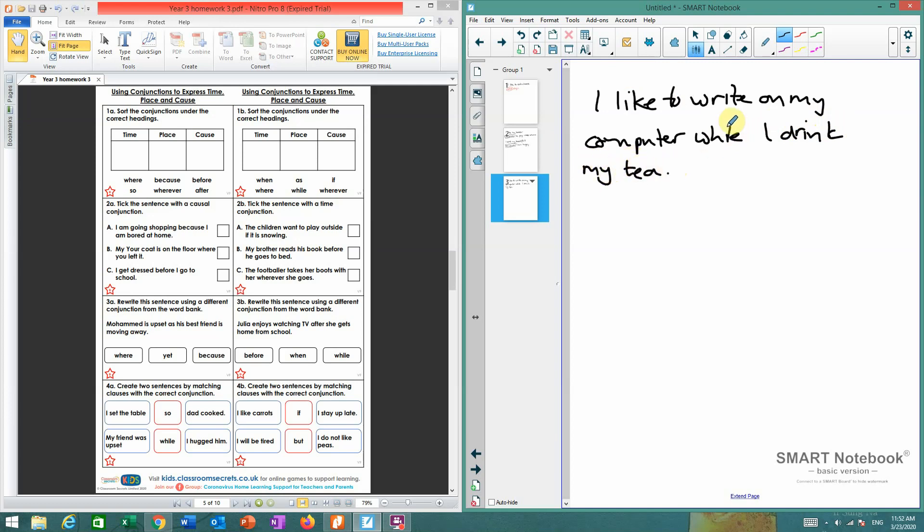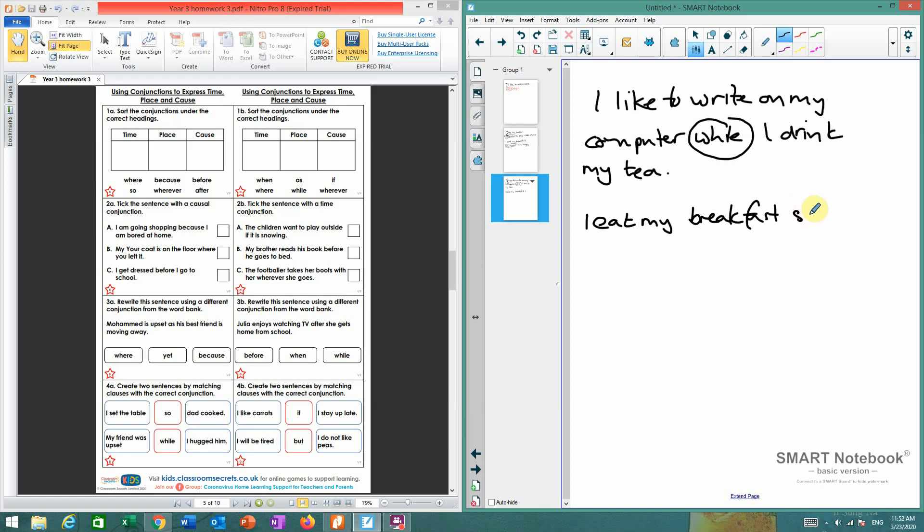Again. That's another one. So. So, I eat my breakfast so I can be strong. And this is the conjunction that joins two sentences together. I eat my breakfast so I can be strong. Oh, I forgot the full stop.